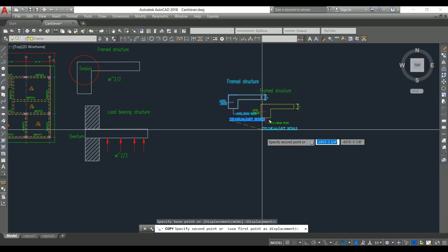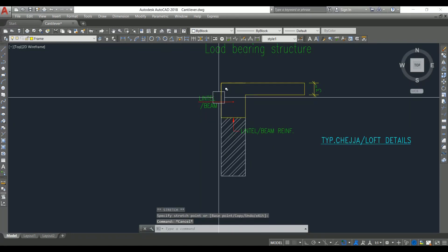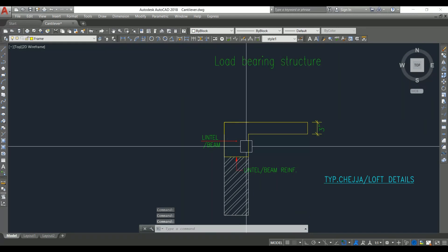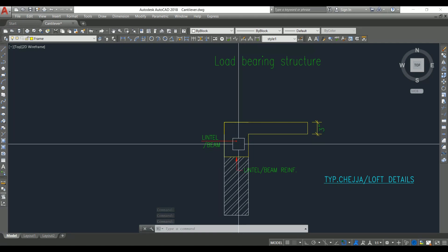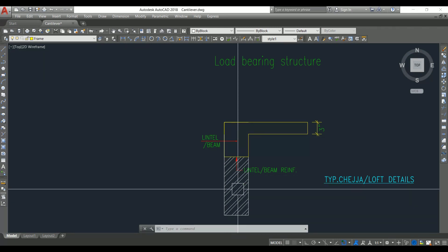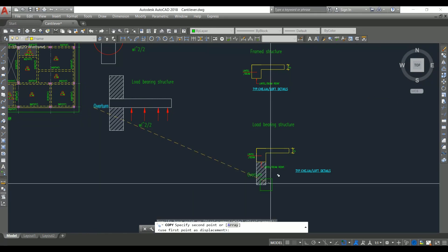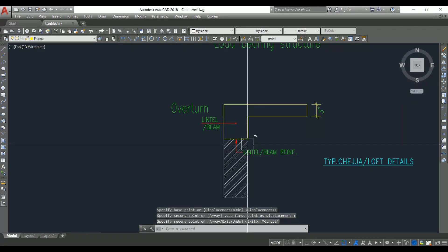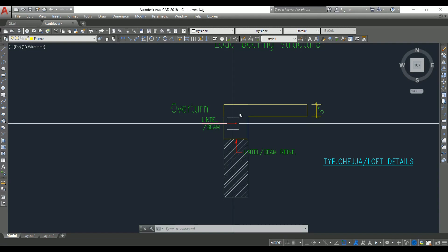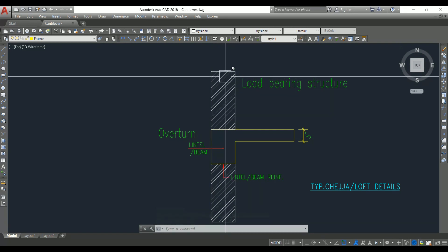For a load bearing structure with a sajja projection, a lintel beam is provided. Below it is a wall, and the sajja projection extends from the lintel beam. This wall is the support for the lintel beam, but since it is not connected to a column it is not restrained. The lintel beam is simply resting on the wall, so you will get an overturning moment. Even if you design this beam for torsion it will not be stable, since there is no torsional restraint.